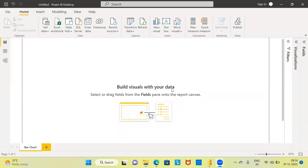Namaste and a very good morning to all of you. I welcome you to my channel, The Outlier. My name is Mitun. In today's video, I'll be talking about how to create a bar chart using Power BI. Before I proceed to demonstrate, may I request you to subscribe to my channel, and also like and share my videos.